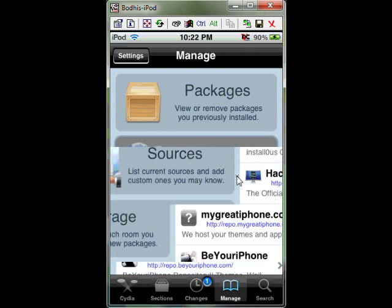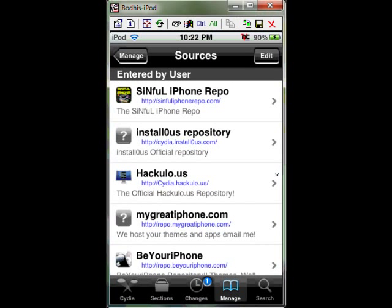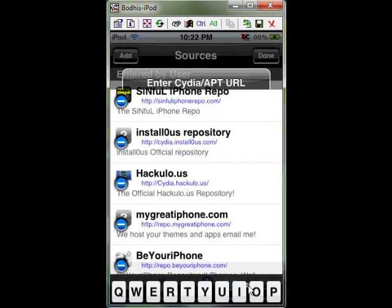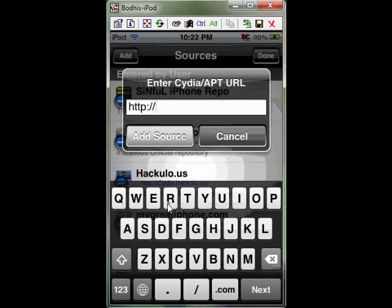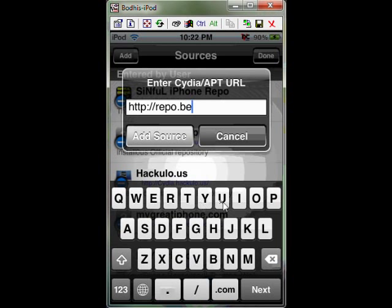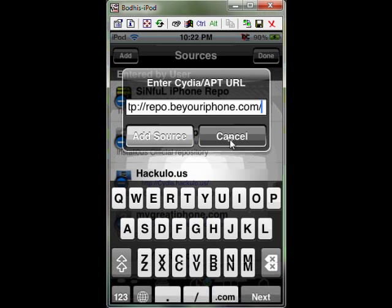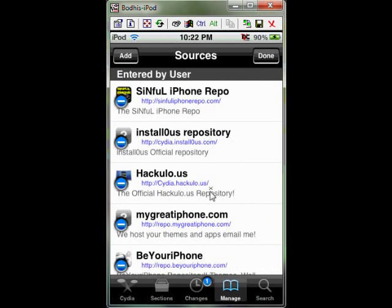Click sources. You want to click edit, then add. You're going to want to put repo.beyouriphone.com slash, and just add a source. I already got it, so I'm not going to add it.